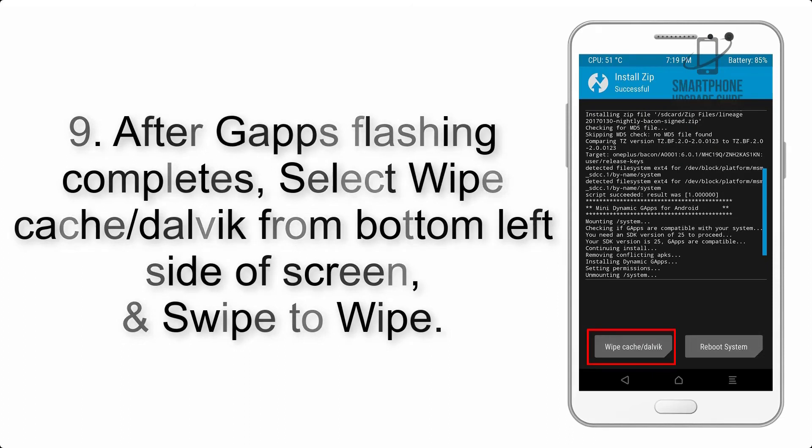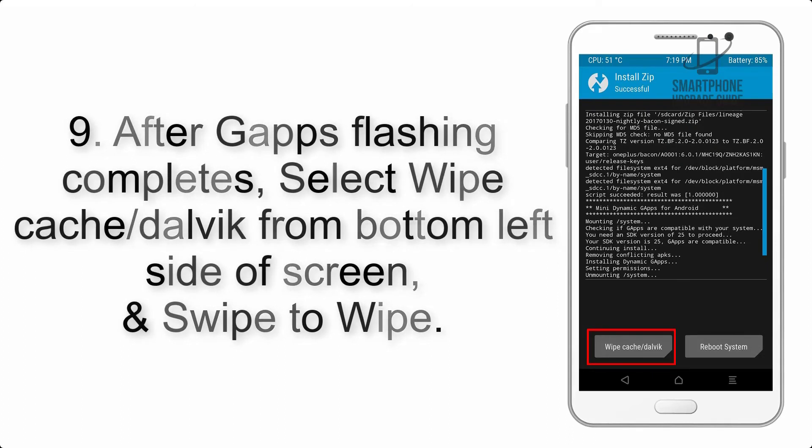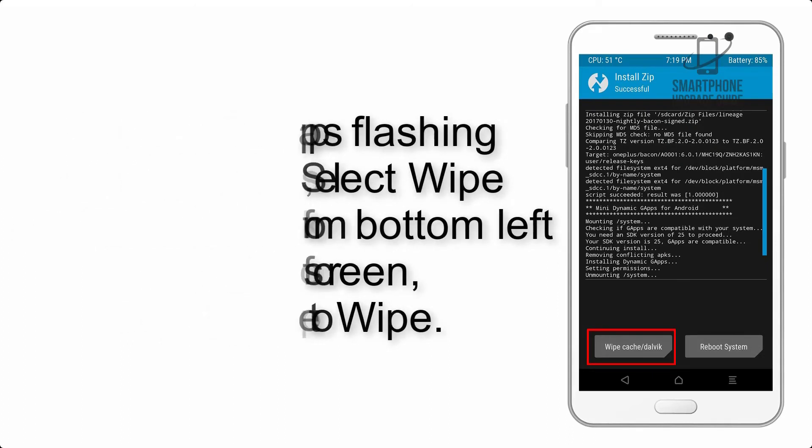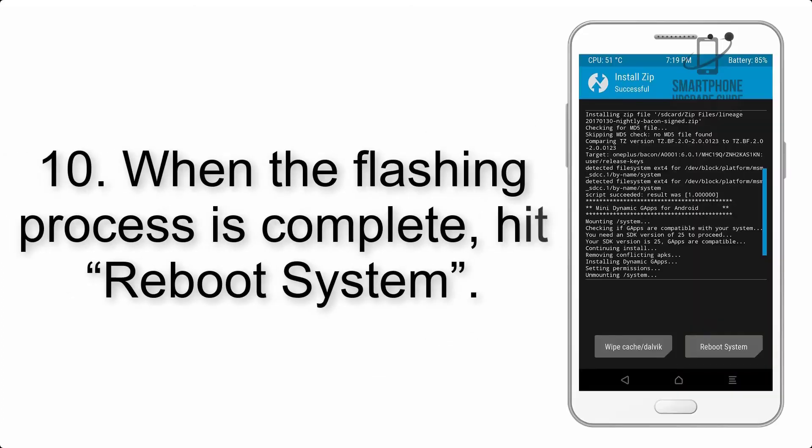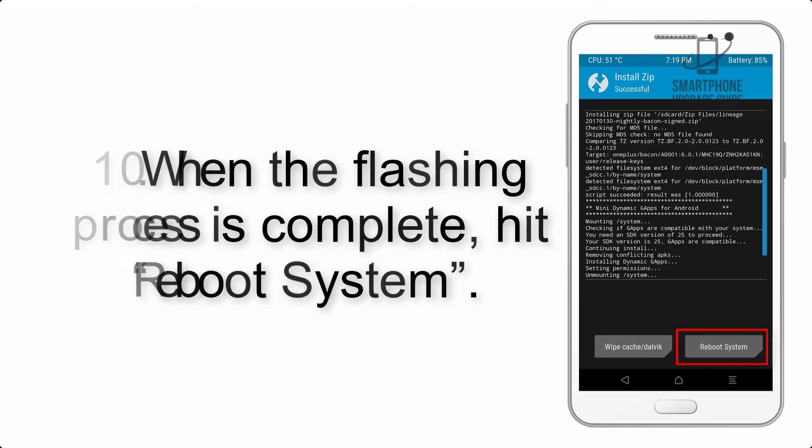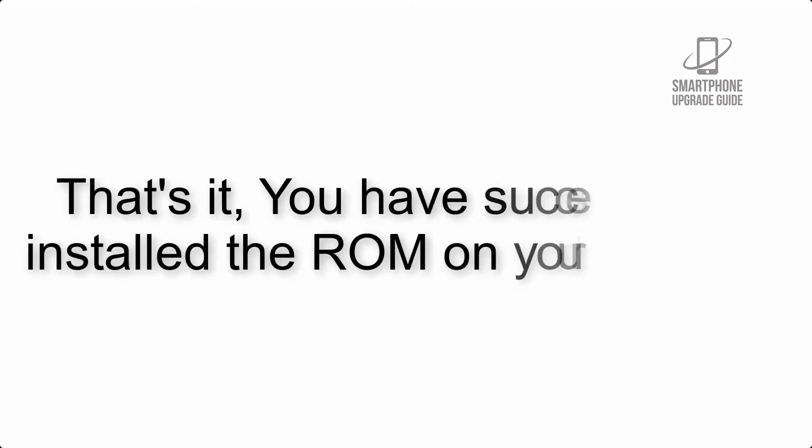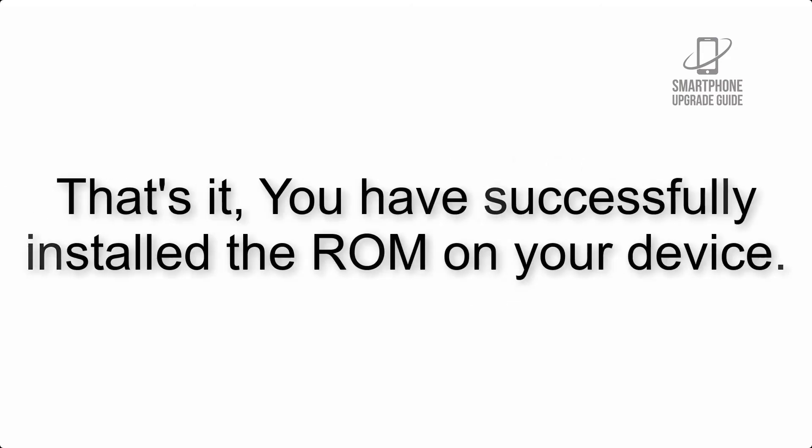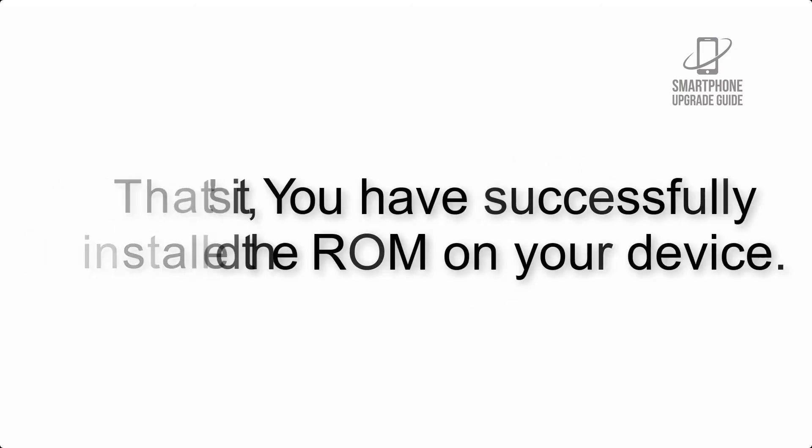Step 9: After GApps flashing completes, select Wipe Cache and Dalvik from the bottom left side of the screen and swipe to wipe. Step 10: When the flashing process is complete, hit Reboot System. That's it! You have successfully installed the ROM on your device.